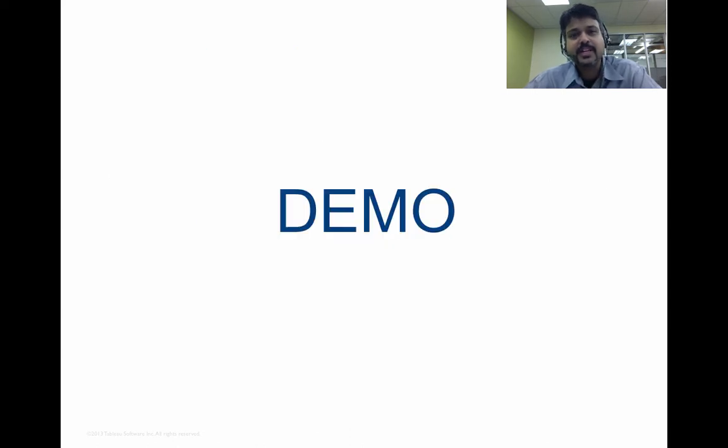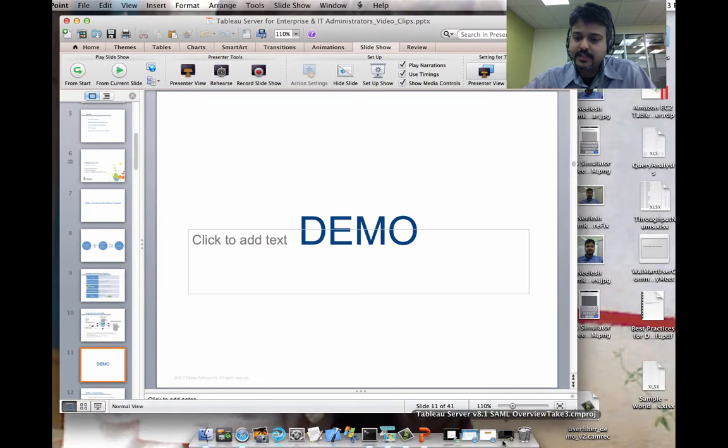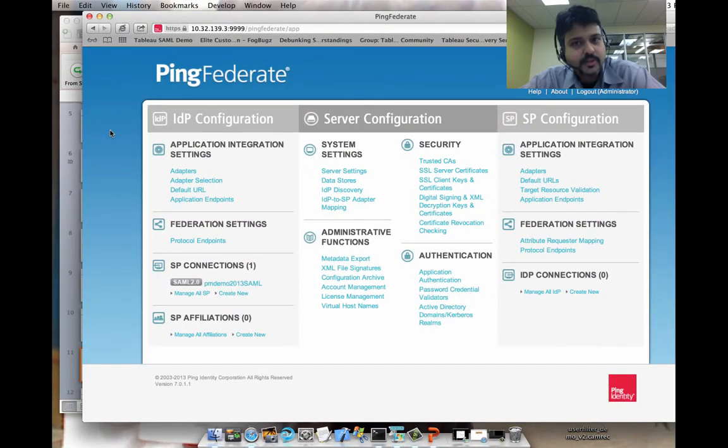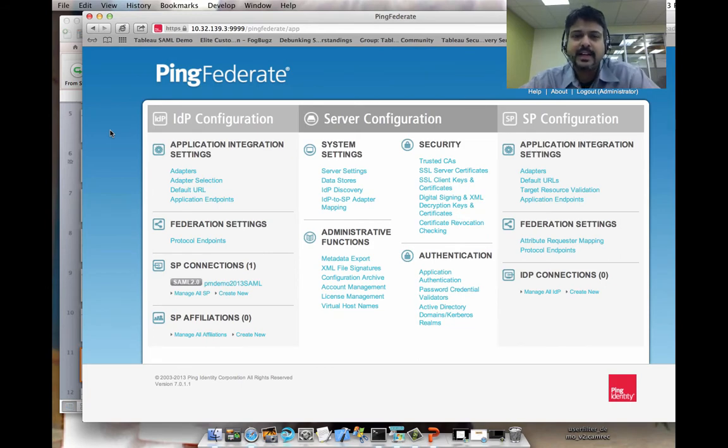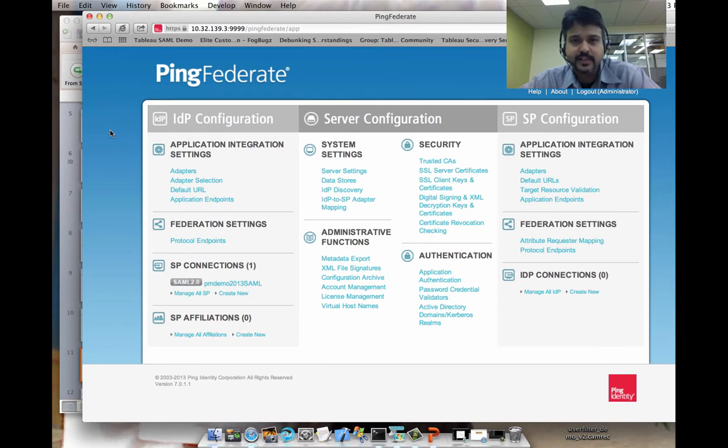Let's quickly take a peek at how this all comes together. I've set up an identity provider called PingFederate. This supports SAML version 2.0. And this is already pre-configured to support integrated AD authentication.